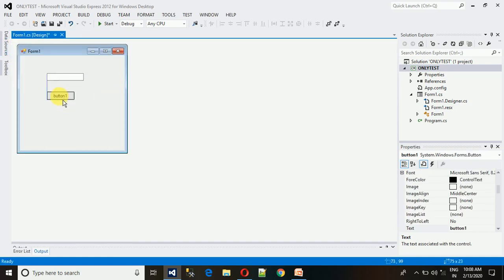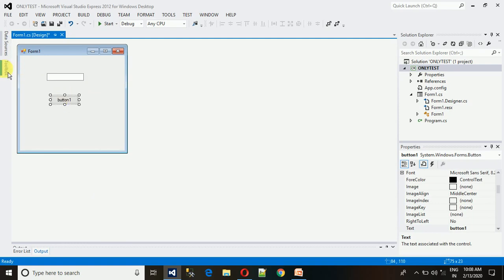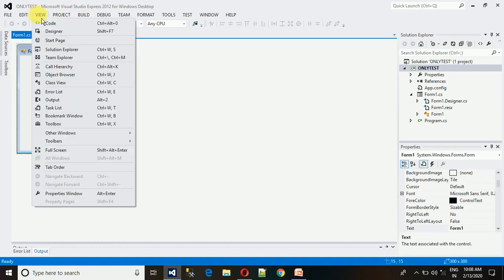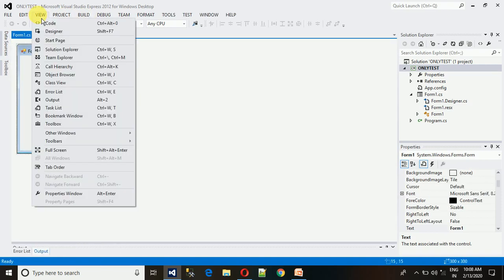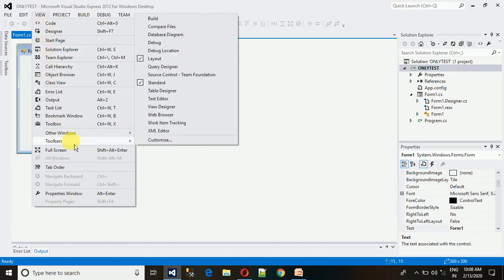Whatever you need is in the toolbar. If your toolbar is not visible, just click on this and here you can search for whatever you need. Here is the toolbar.